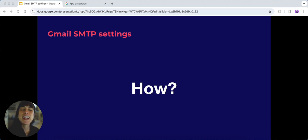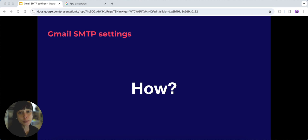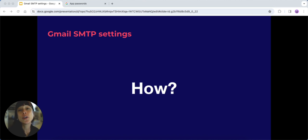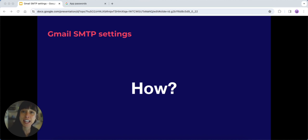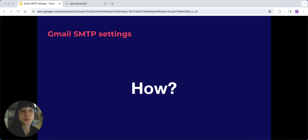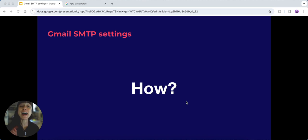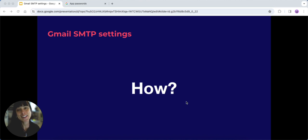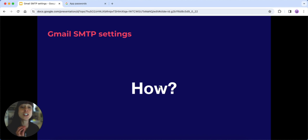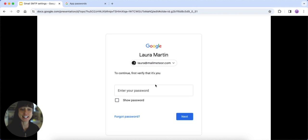Now, using Gmail SMTP settings is a breeze, but there's a little twist if you're using two-factor authentication. In that case, you'll need to generate an app password to connect securely. We've added the link directly in the description to access this screen. Once you get there, you'll see your name and need to enter your password.